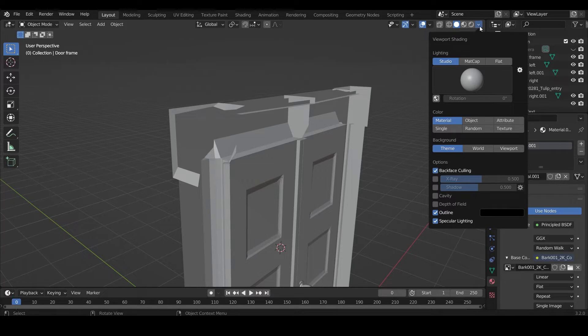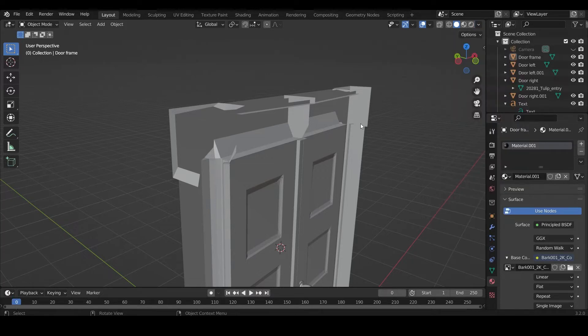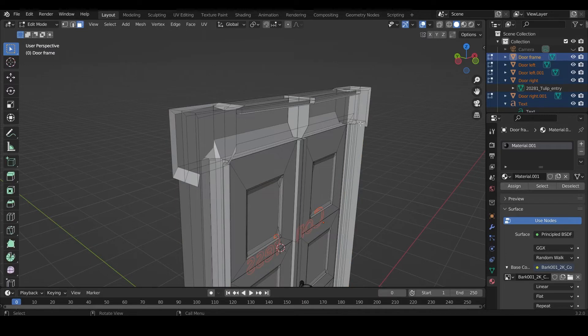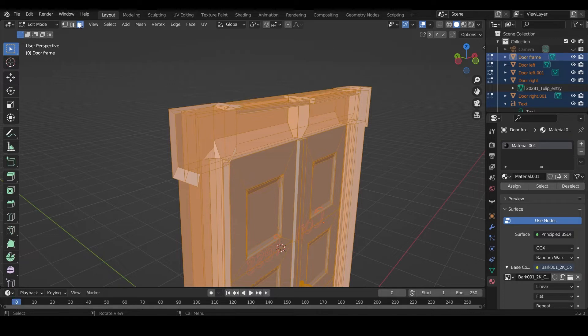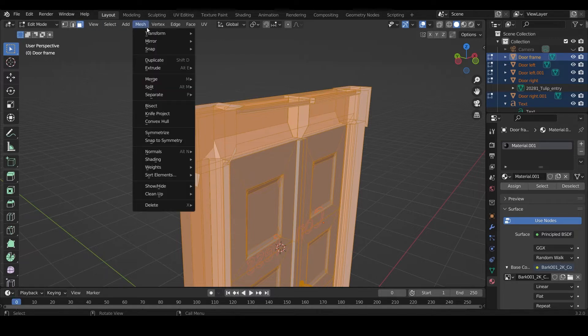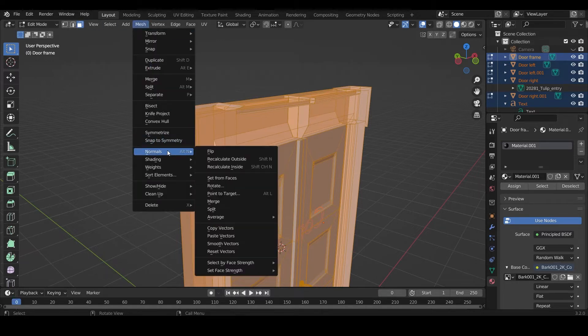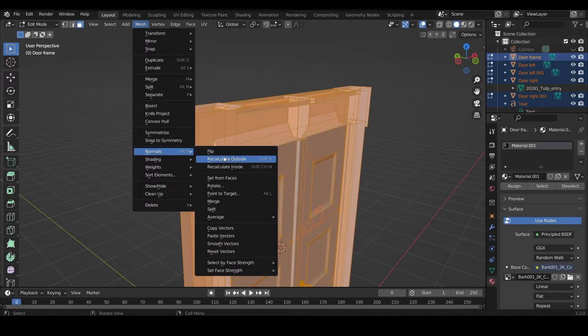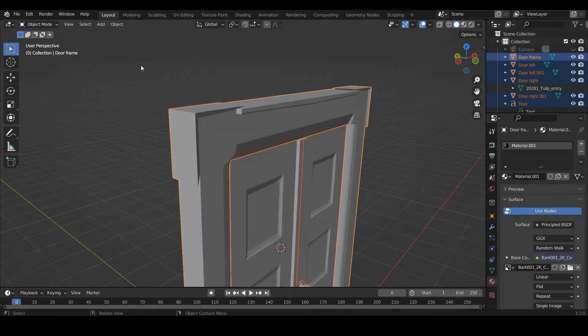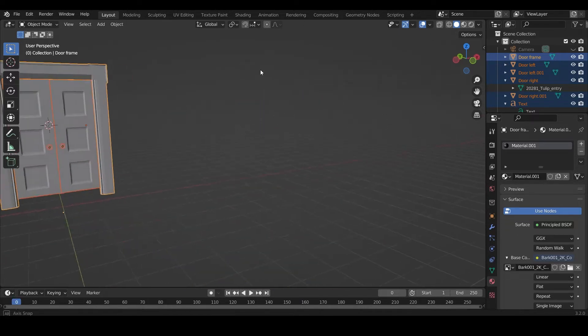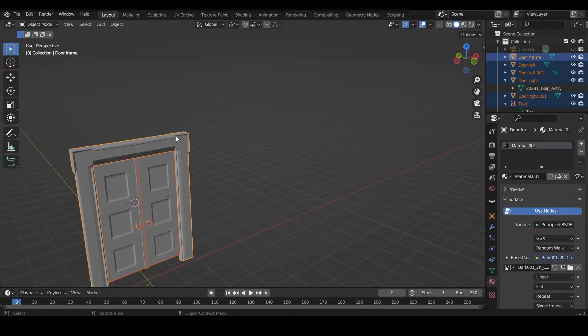What you have to do is select everything in your model and then press Tab, and then select everything. Make sure you are in the face select view and go to the Mesh, Normals, and Recalculate Outside.